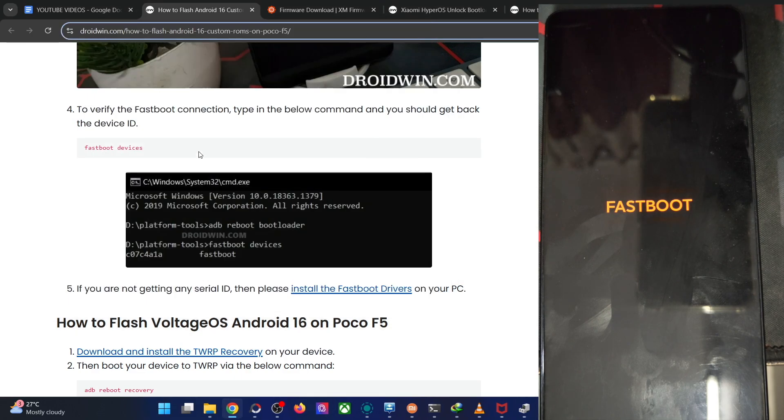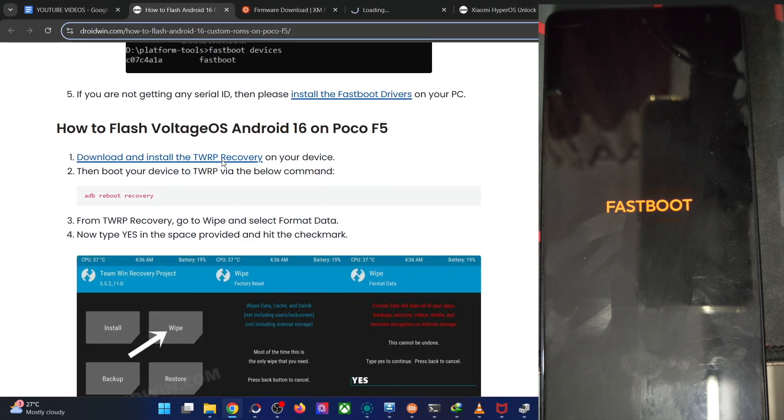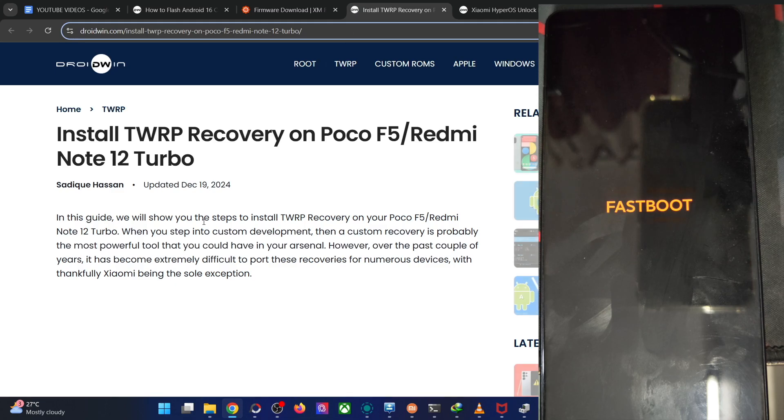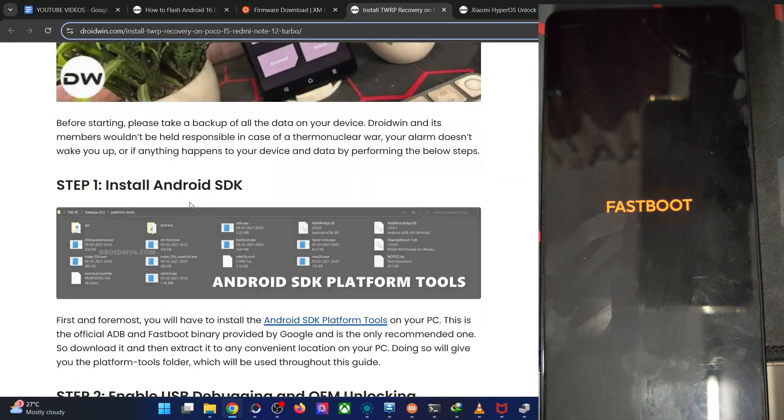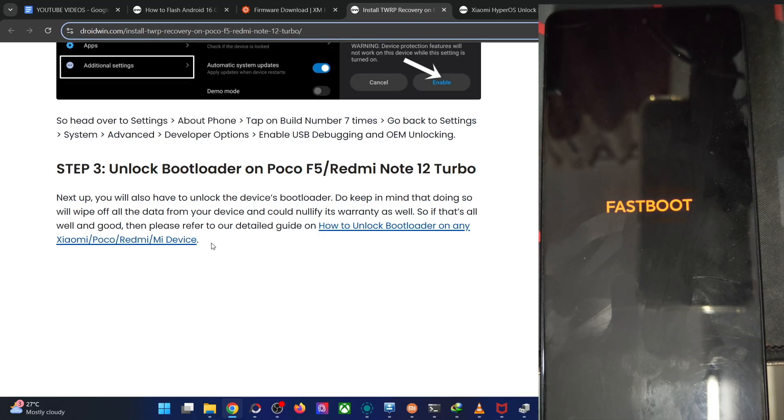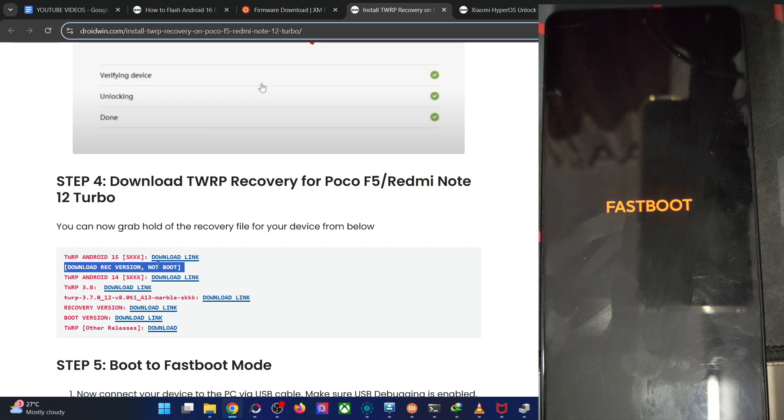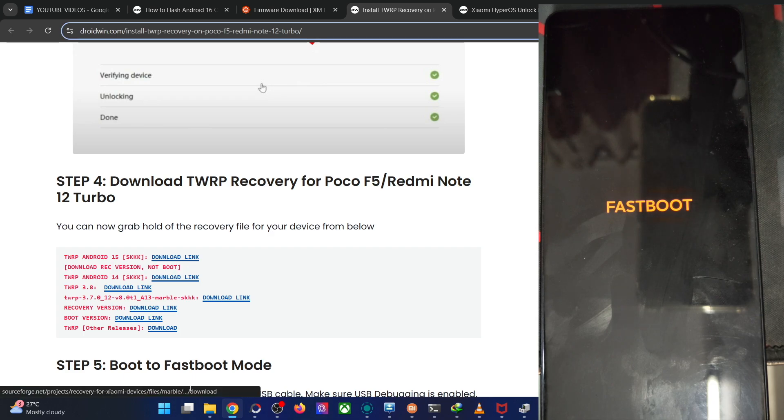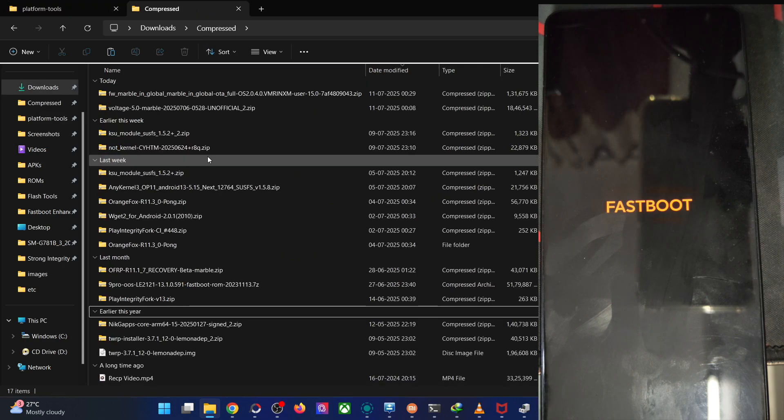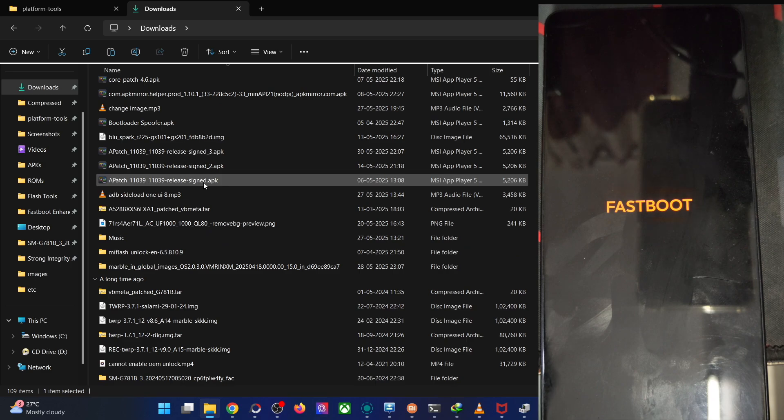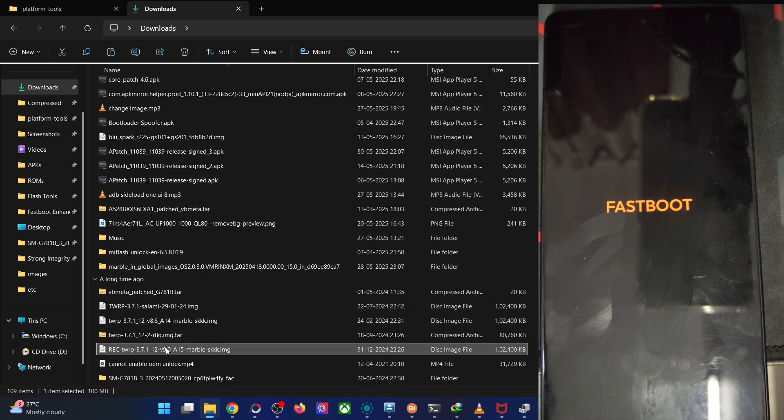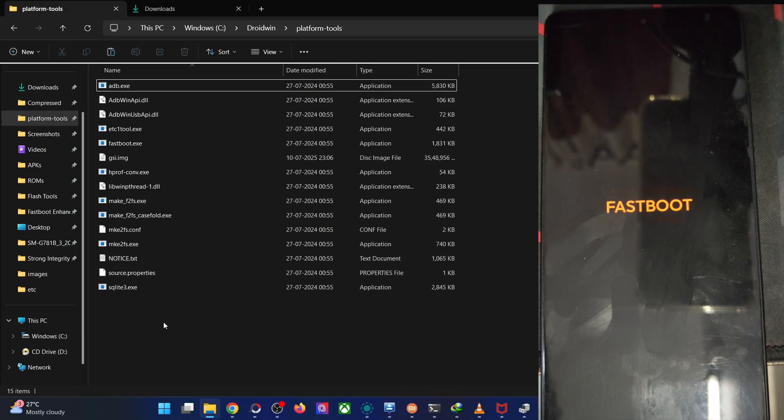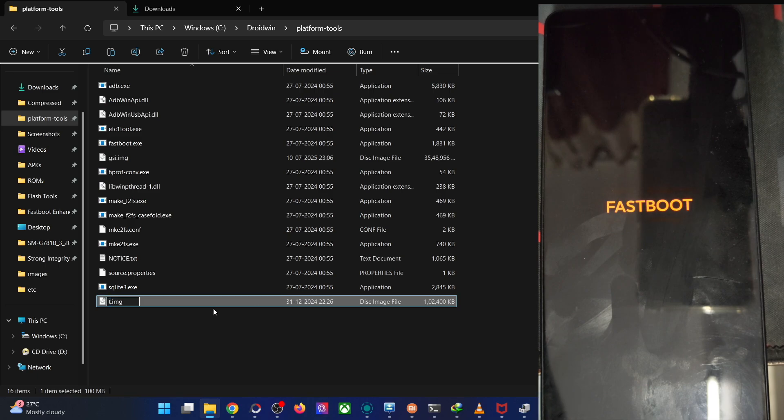Let's now start off by flashing the recovery file onto our phone. Get the recovery file from this link. Download the recovery version, not the boot version. It should be the recovery version and this will work on Android 16 as well. The recovery file name will have S triple K which is the dev name. Copy it and paste the recovery file over here. Rename it to something shorter, let's rename it to TWRP.